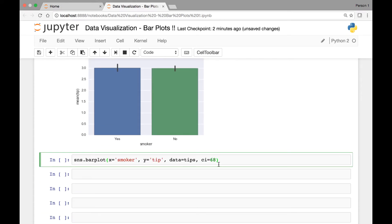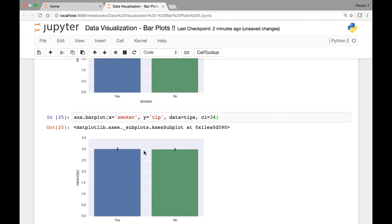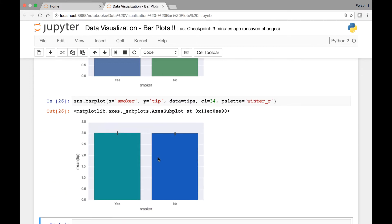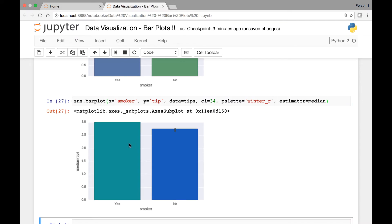Let's pass ci=34 and now we have a smaller error bar. You can check the ci values yourself. You can also use the palette attribute and pass, for instance, winter_r. If you want to see a different estimator you can pass the estimator attribute and use median, for instance.